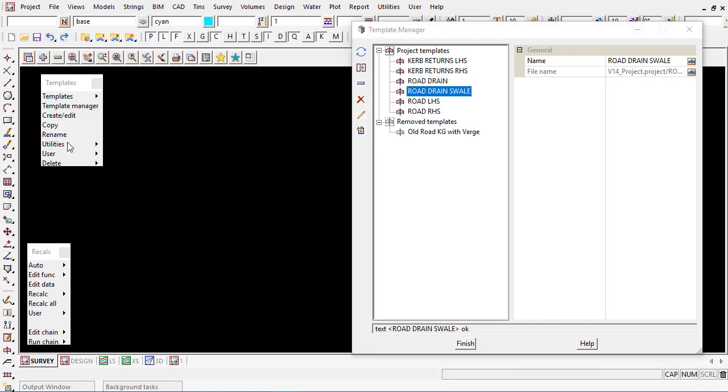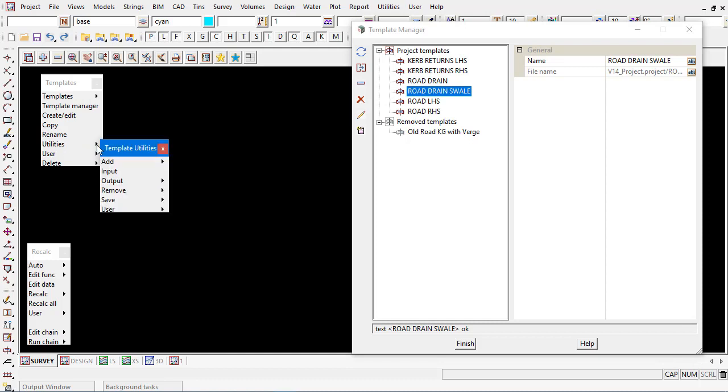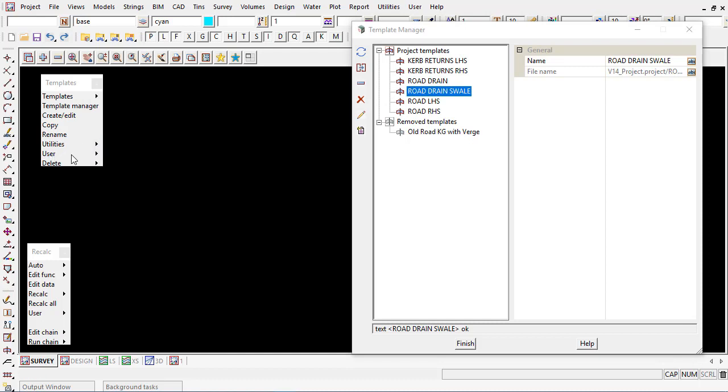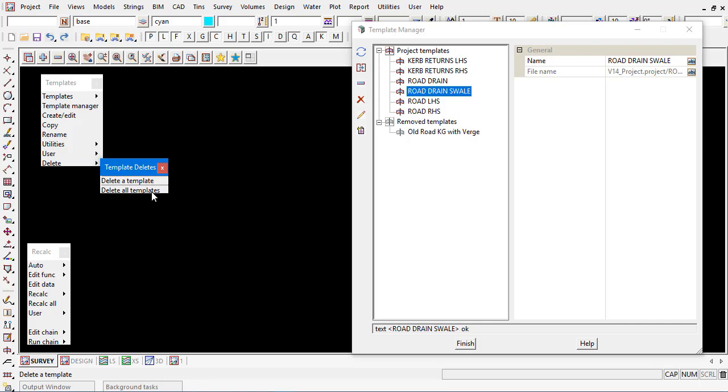Down at the bottom of our list here under the utility tools there can be user options which may be macros that a user has developed and we're also quickly able to delete a template or all the templates from a project.